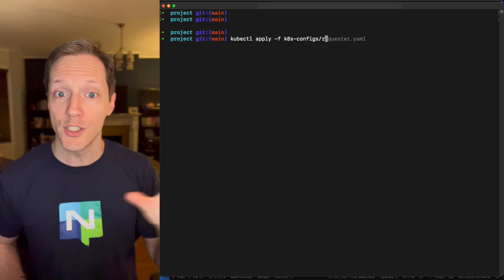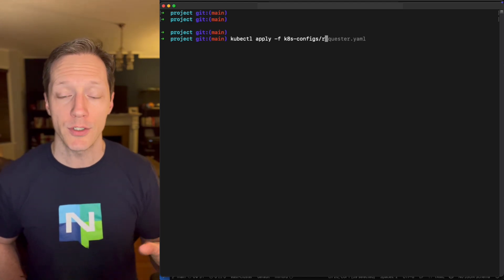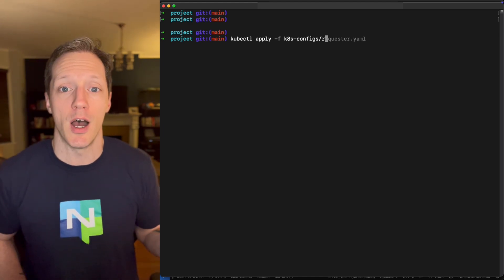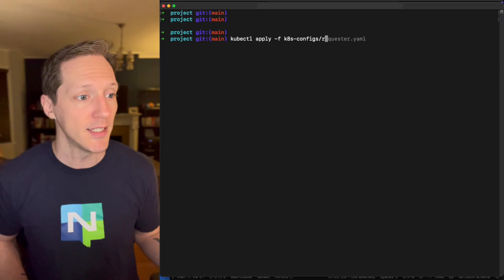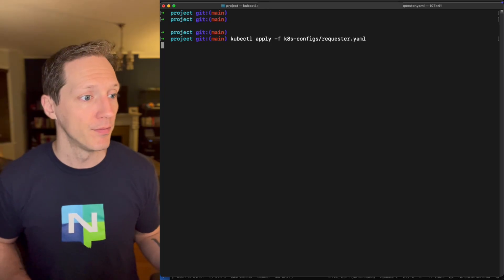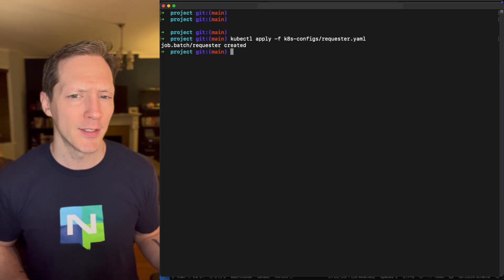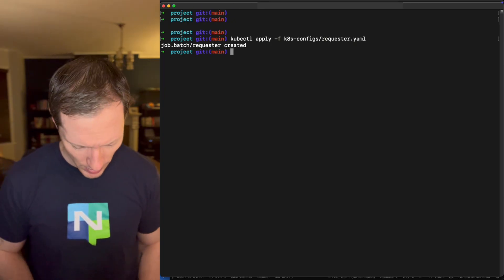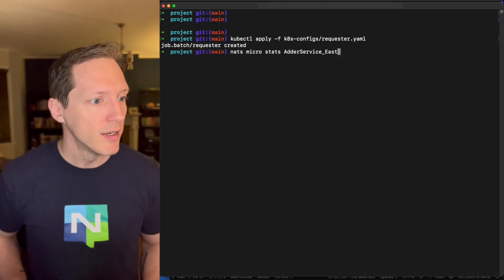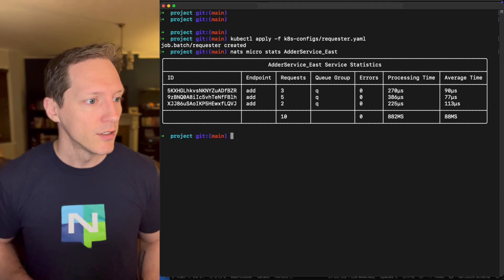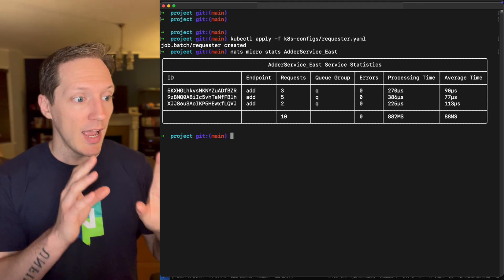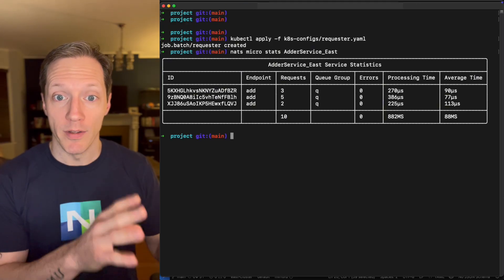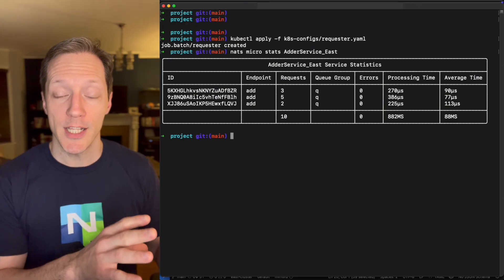All right. Clear this out. And we'll kubectl apply the requester to see where all of the traffic lands. Will it stay local or will it span both clusters, creating some unwanted latency? What do you think is going to happen? I think it's pretty obvious what's going to happen here. Check it out.